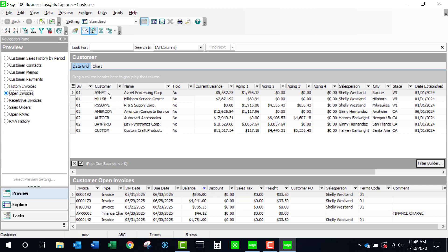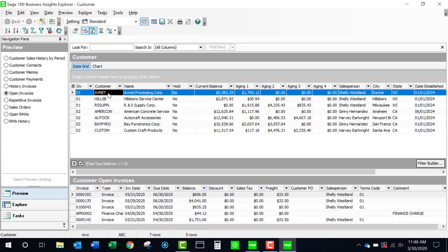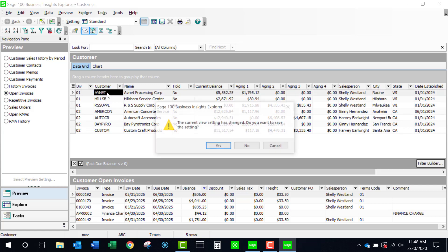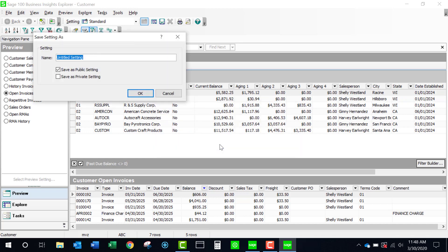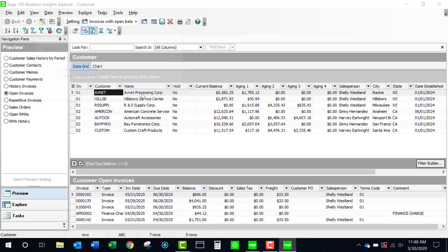Let's go ahead and drill into that secondary grid and I'm going to do that just by clicking on the customer's account. It's asking me if I want to save the setting and I'll say yes and I'll just call it past due and I'm going to save it as a public setting because I want all users to be able to have access to it.